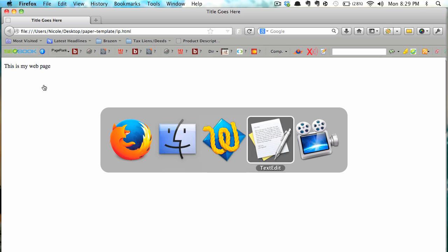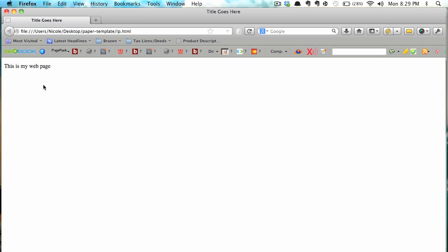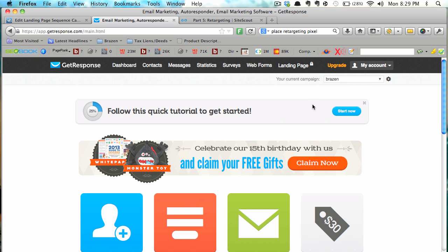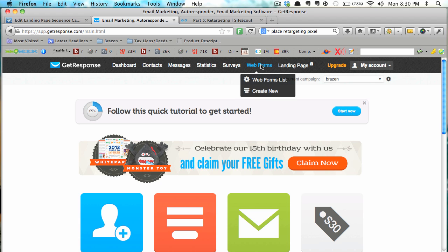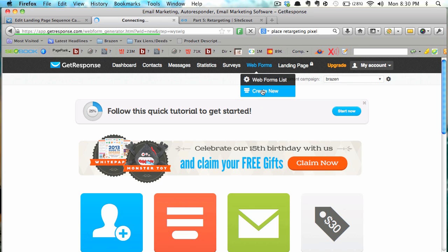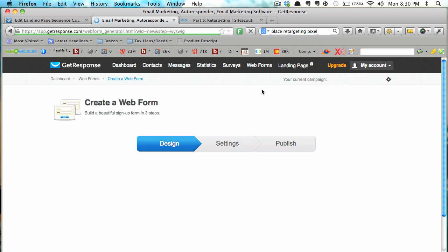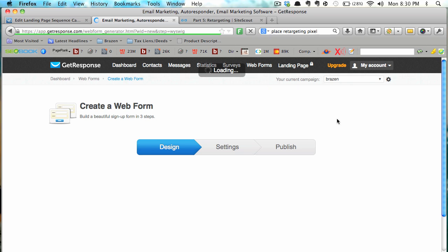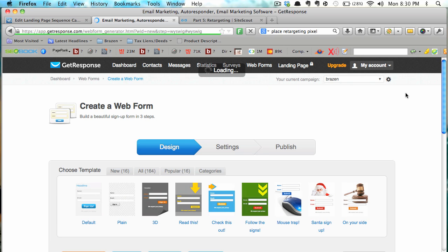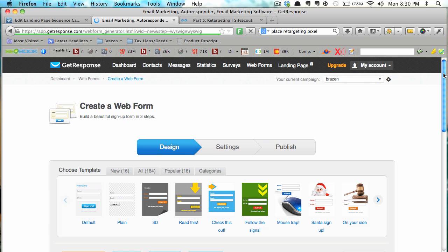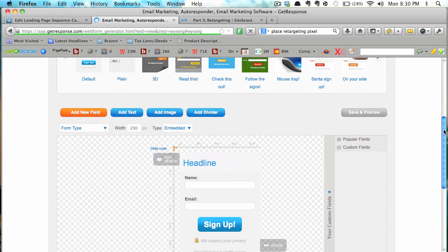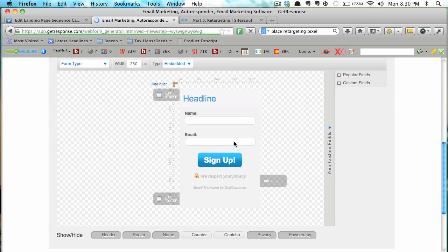So let's go to, I use GetResponse so let's quickly make a form. We're starting from scratch just so you can see the whole process. I've logged into my GetResponse account and I'm going to create new.